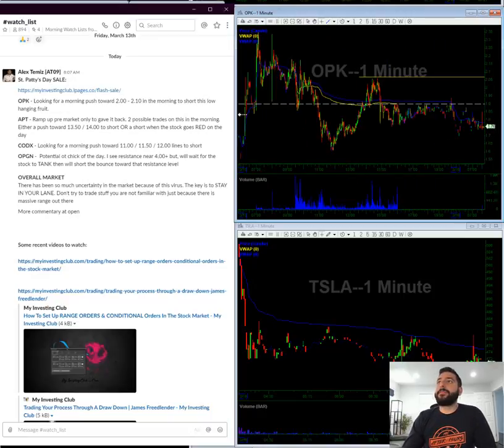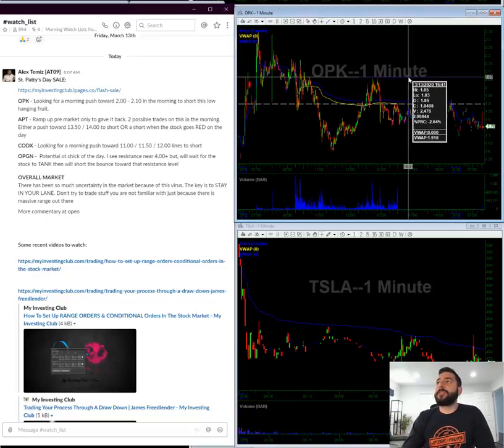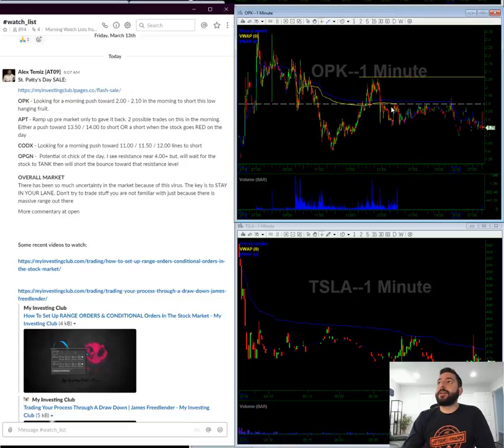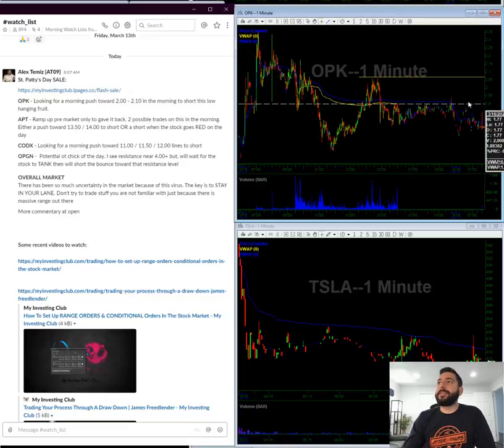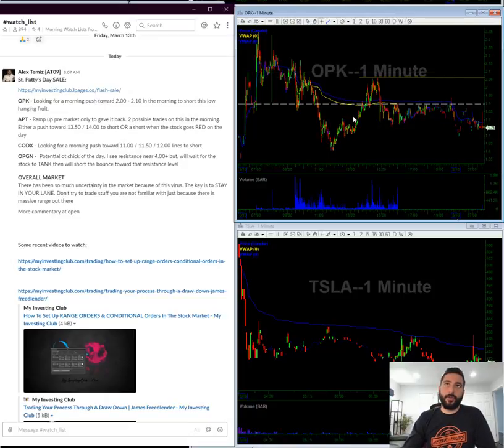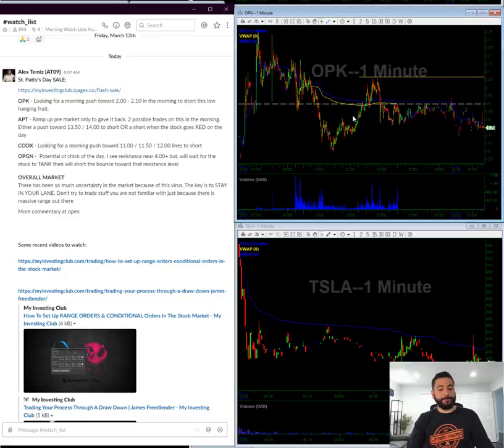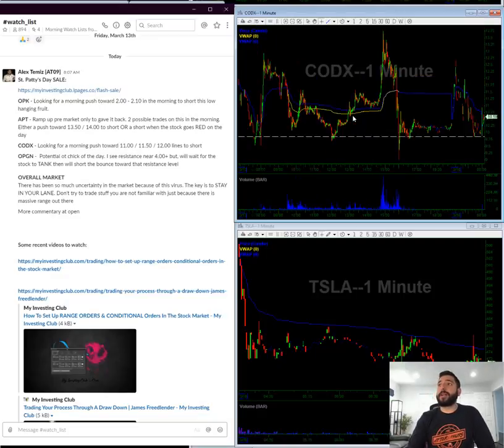OPK, this is low hanging fruit. If you look, there's a resistance level towards 210 in the morning. Ideally we got to push 190, 200, and 210 to short. There's low hanging fruit, so it should be pretty solid.